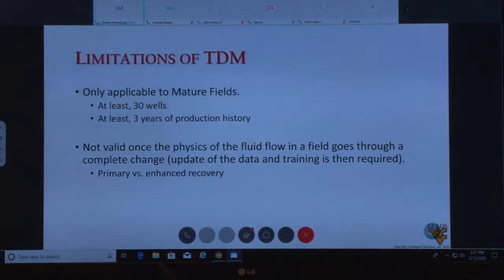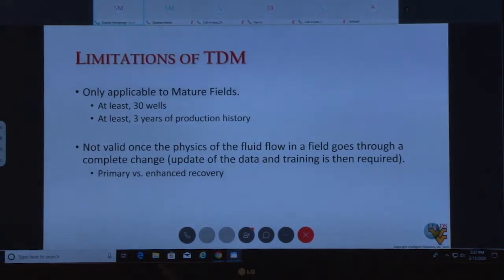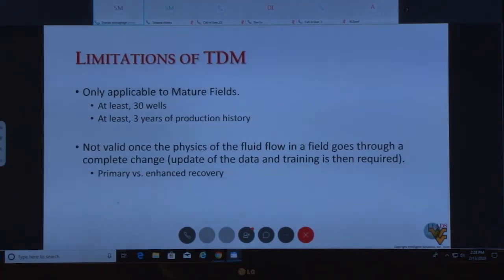TDM has limitations: it's only applicable to mature fields — you cannot apply it to green fields. You need field measurements for this to work. For green fields, you use a smart proxy model. You should have at least three years of historical production. It is also not valid once the physics of fluid flow in the field changes — for example, if you only have data from primary production and want to model injection, that changes the physics. You build the model for primary production, then update it after six months or so of injection data.